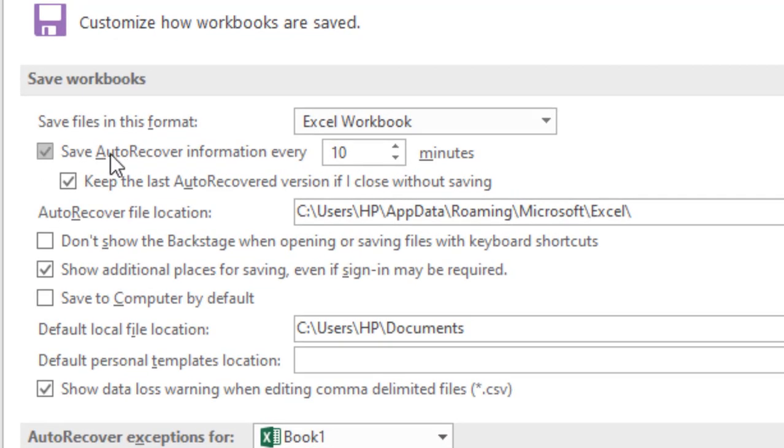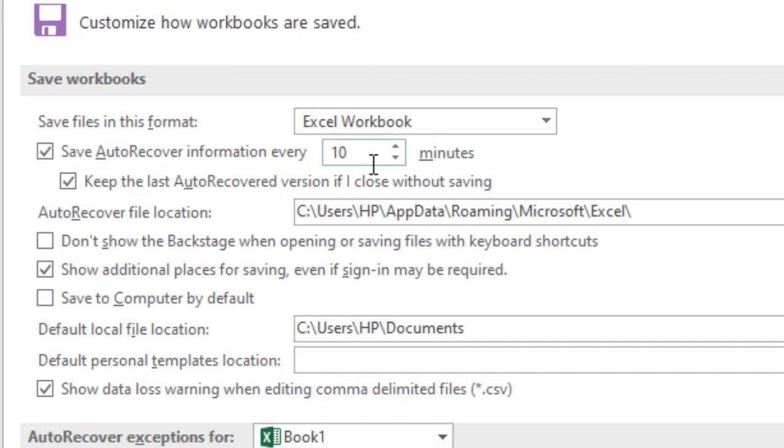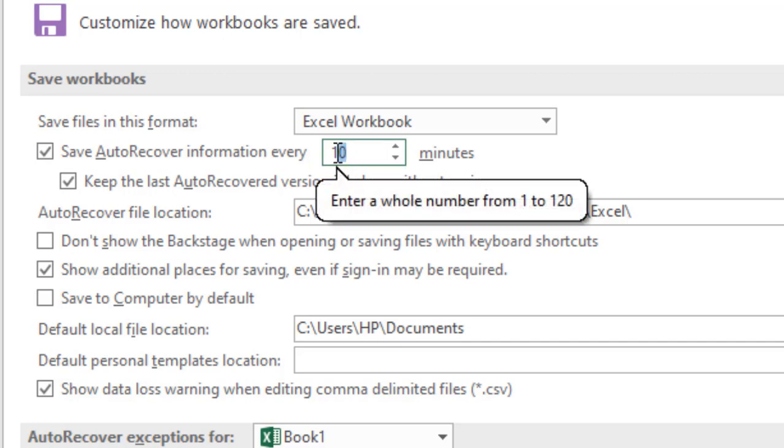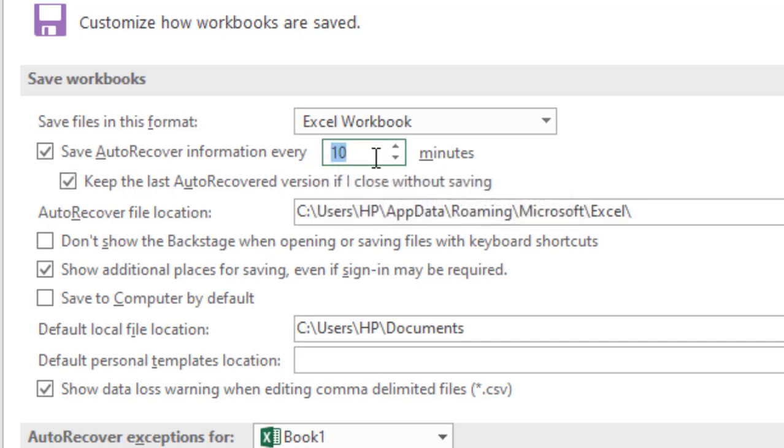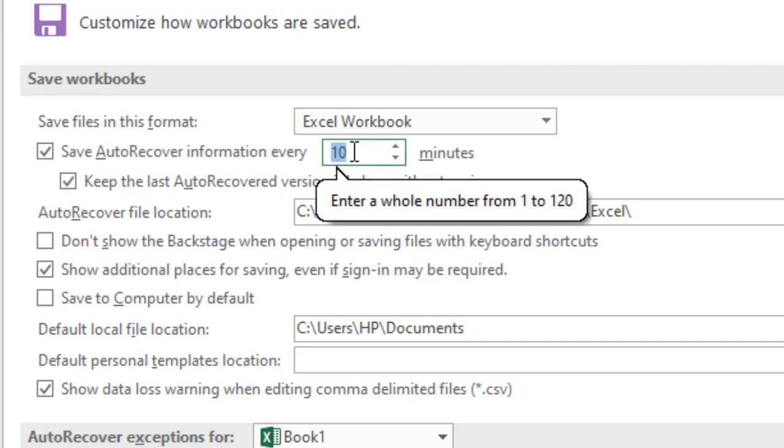a look at this option. Make sure you have checkmarked both of these: Save AutoRecover information every 10 minutes. It's by default, so if I want to change it, I can change it from one minute to 120 minutes.